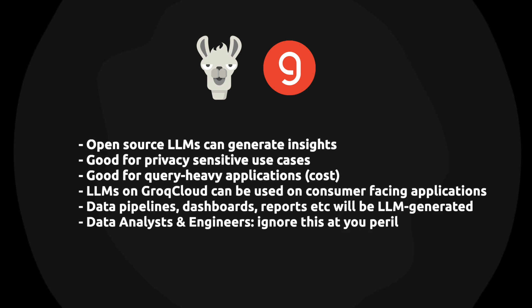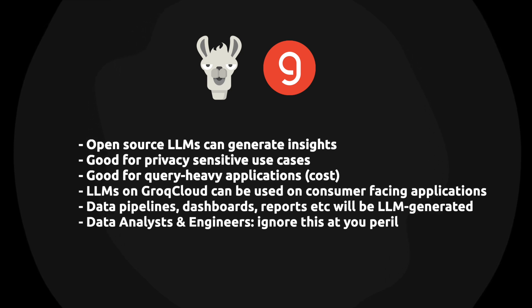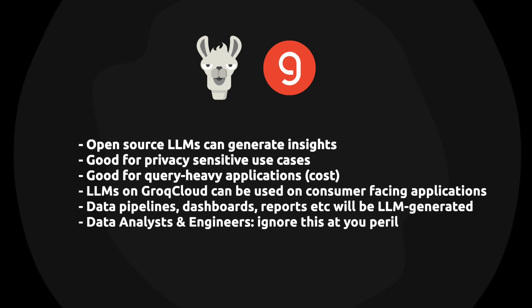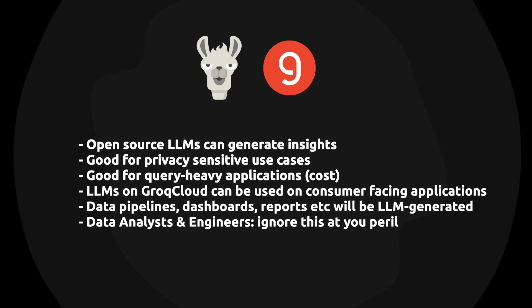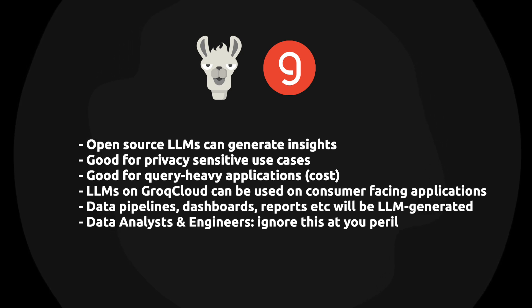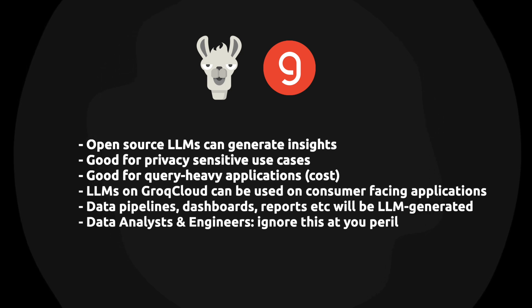Now, Groq Cloud is all about real-time Gen AI inference. So Llama 3 on Groq Cloud is going to be really useful for consumer-facing applications where speed is necessary. Finally, I think it's pretty clear now that data pipelines, dashboards, reports, and so on will be LLM generated in the future and not so distant future. So if you are a data analyst or a data engineer, you should really pay attention to this and learn this new technology.